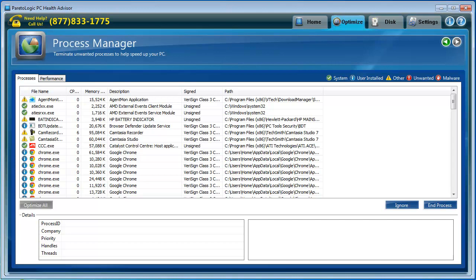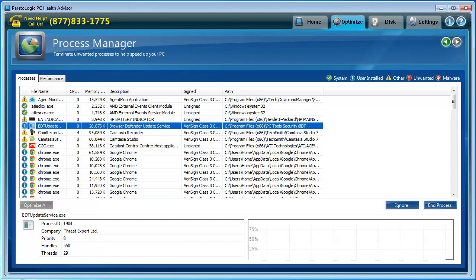Process manager. This is going to show processes that are currently running on my computer. If you know what you're looking for, you can kind of go through here and pick out things and say, oh, this doesn't need to be running right now. You can pick out something and click end process and it will help to speed up your computer.